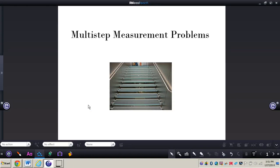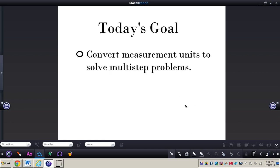In this video, we will be taking a look at multi-step measurement problems. You will need to turn to page 417 in your math book. The goal for today, which I want you to write down in your math journal, is that you're going to be converting measurement units to solve multi-step problems.